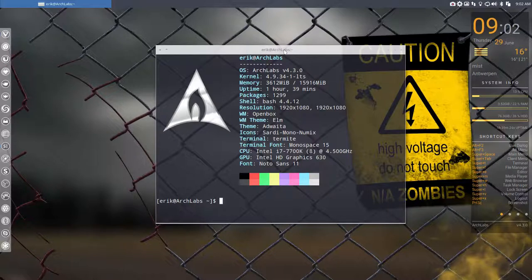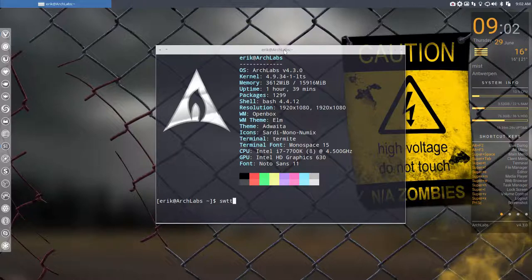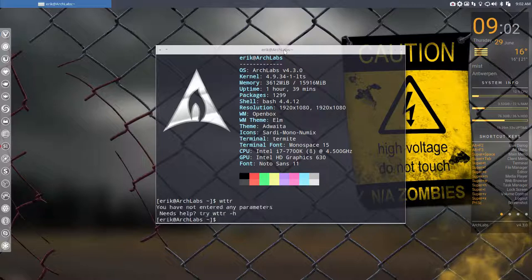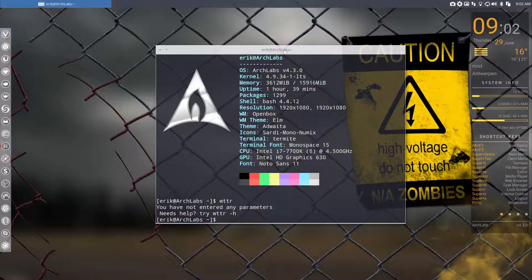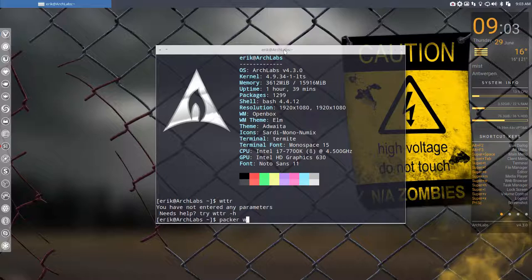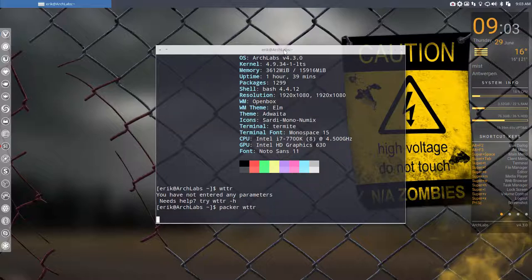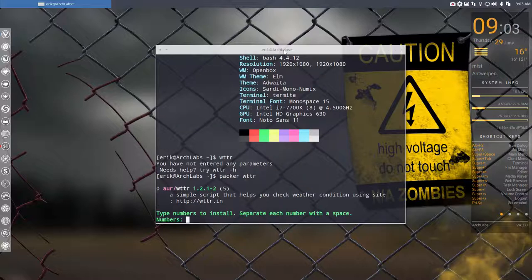I just wanted to point out that you have a little program called WTTR - weather. This little program can be installed on Archlabs with Packer. WTTR is a simple script that helps you check weather conditions.